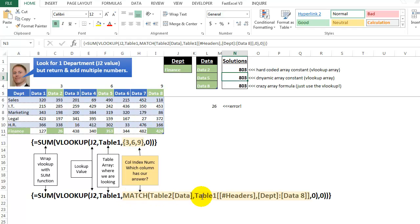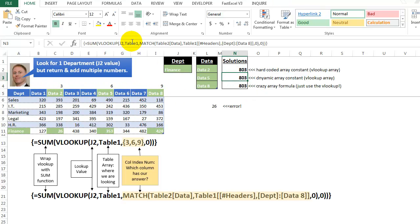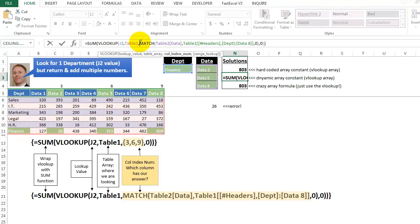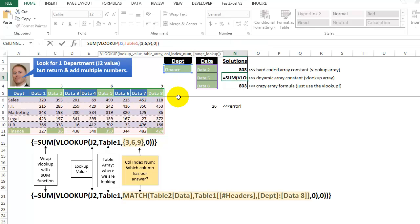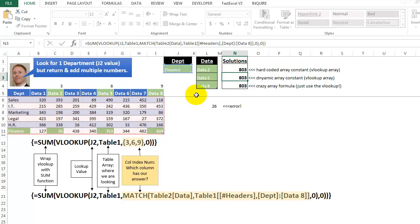So here we have our array constant. And now down here, we've expanded that, and now we're using the match function to pull back whatever we have here. Look for this, and this, and this across in that range there. So let's go in here, and if I highlight this, and press the F9 key, now we're back to what we had before, the three, the six, and the nine.